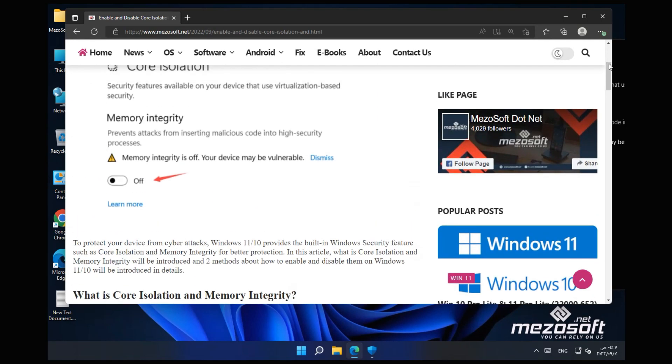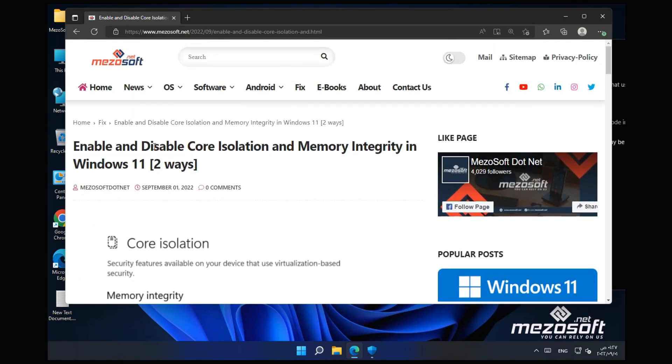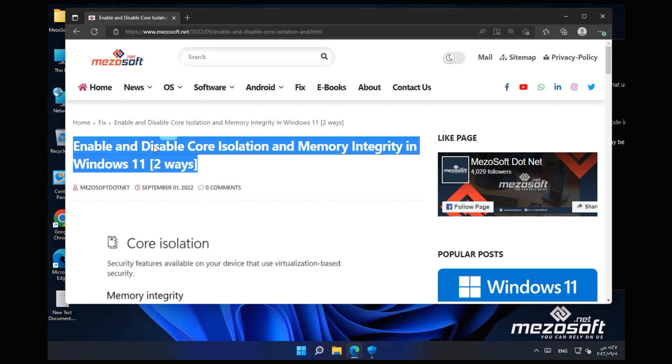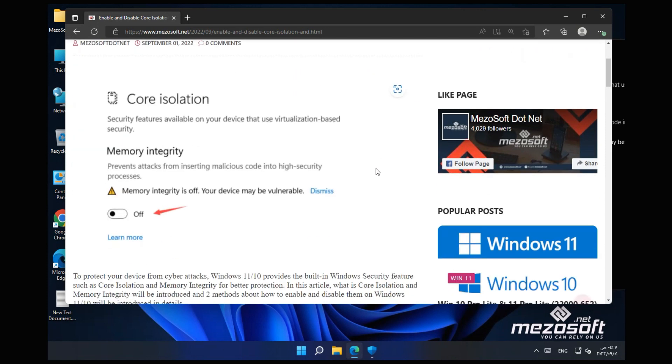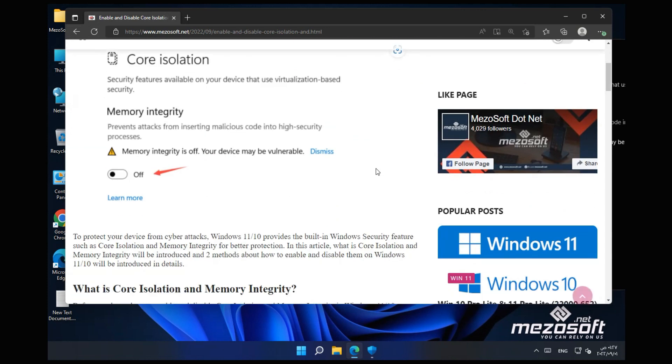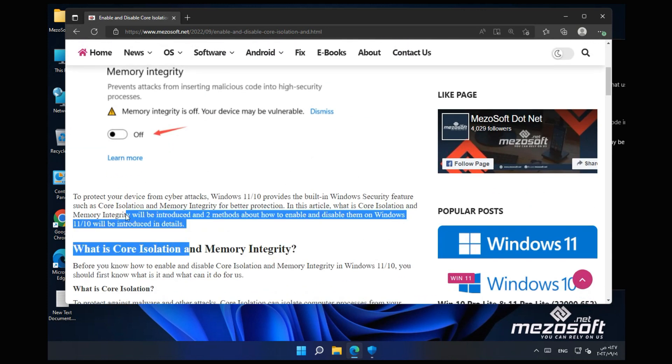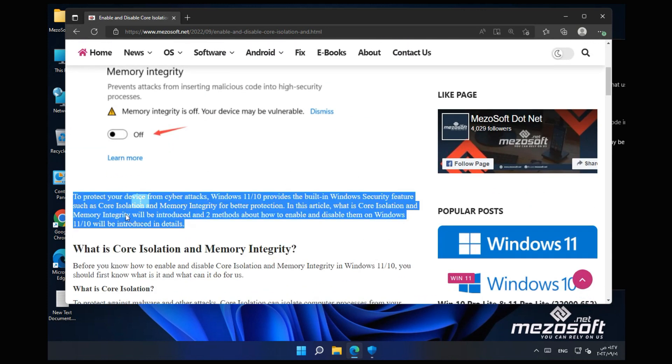Enable and Disable Core Isolation and Memory Integrity in Windows 11 Two Ways. To protect your device from cyber attacks, Windows 11 and 10 provides the built-in Windows security feature such as Core Isolation and Memory Integrity for better protection.